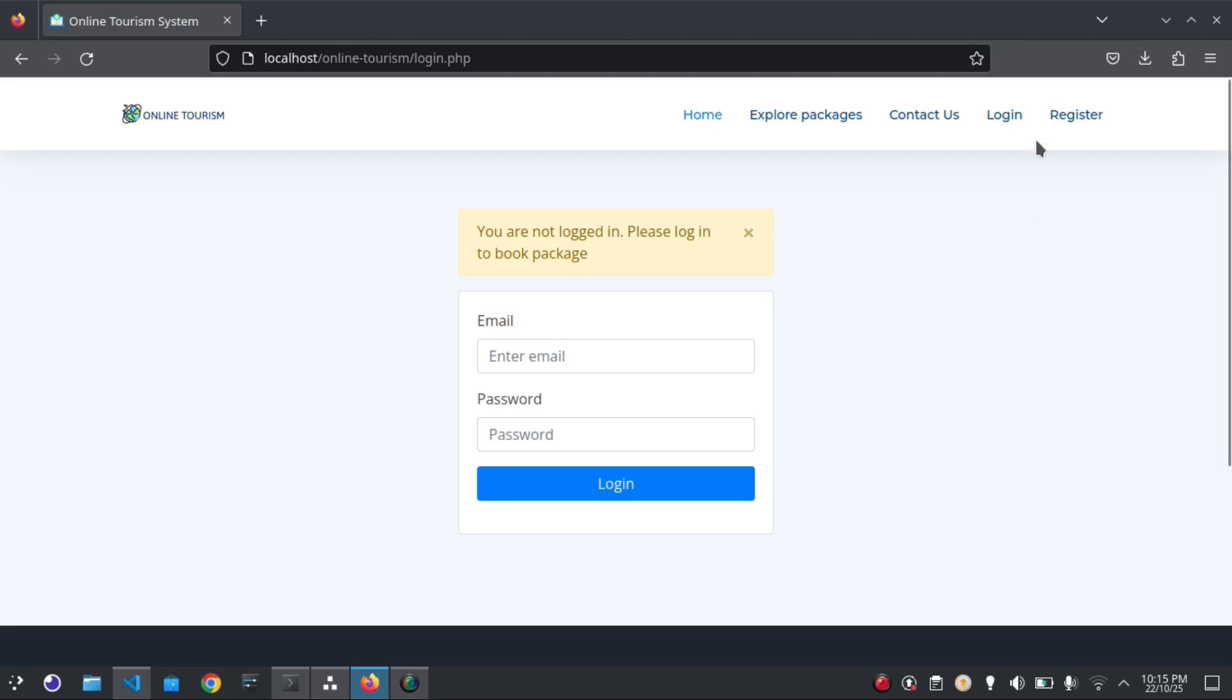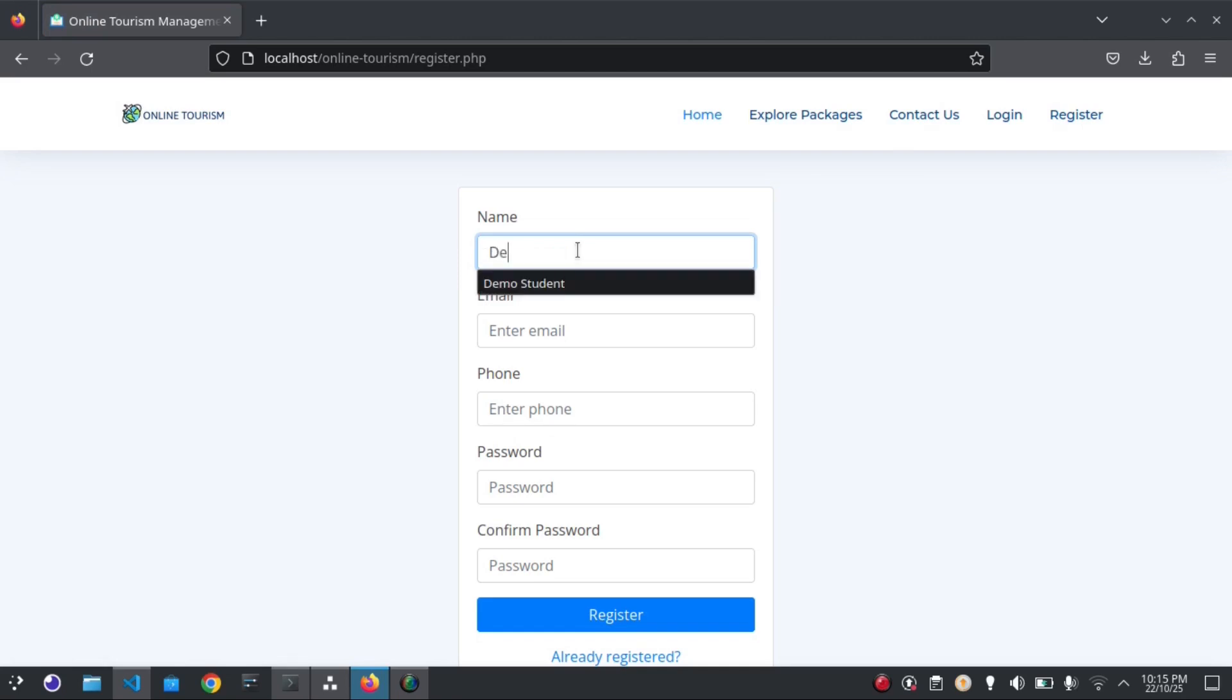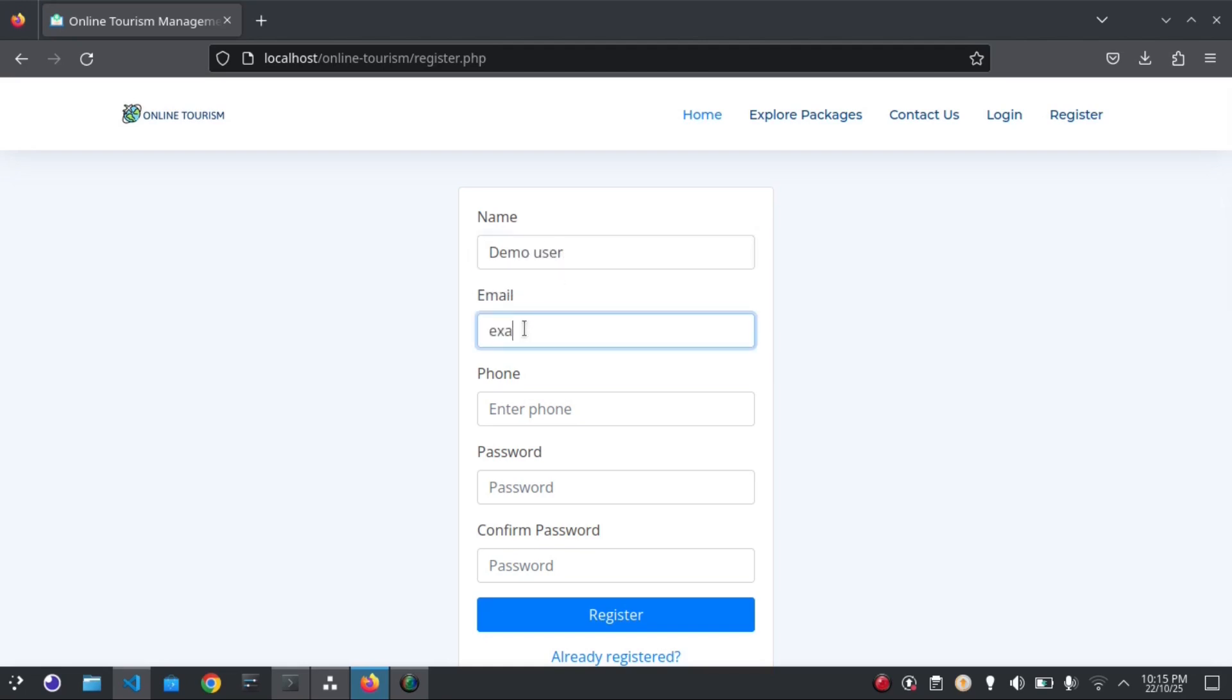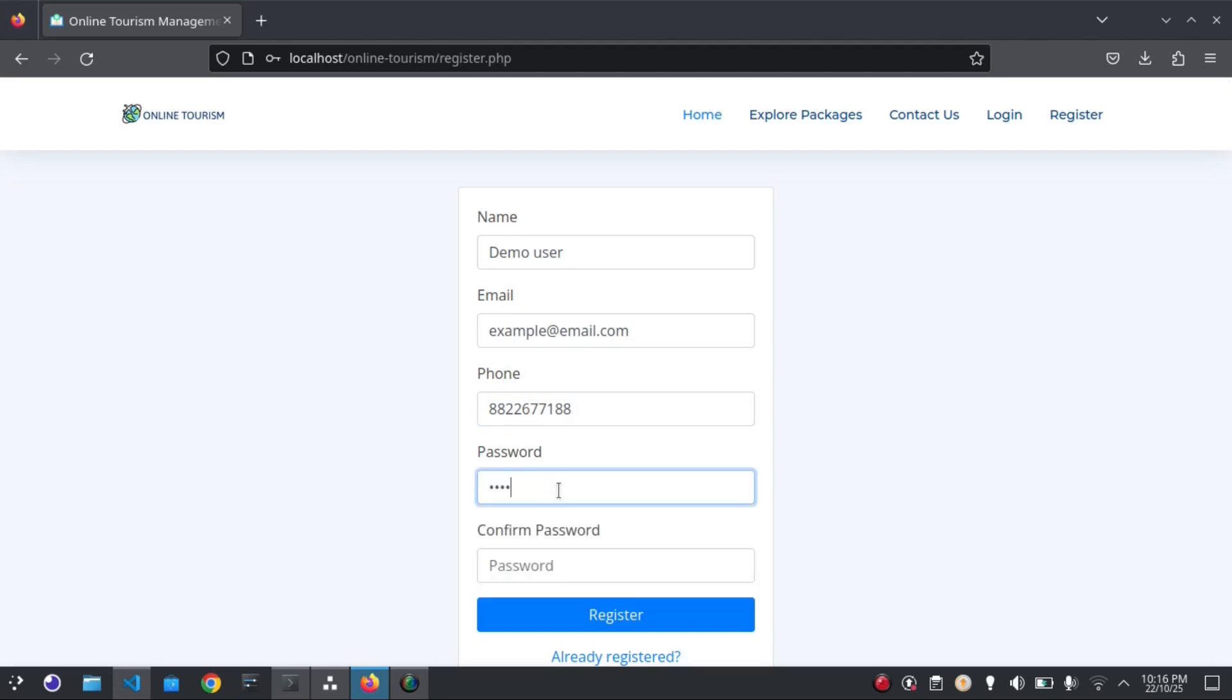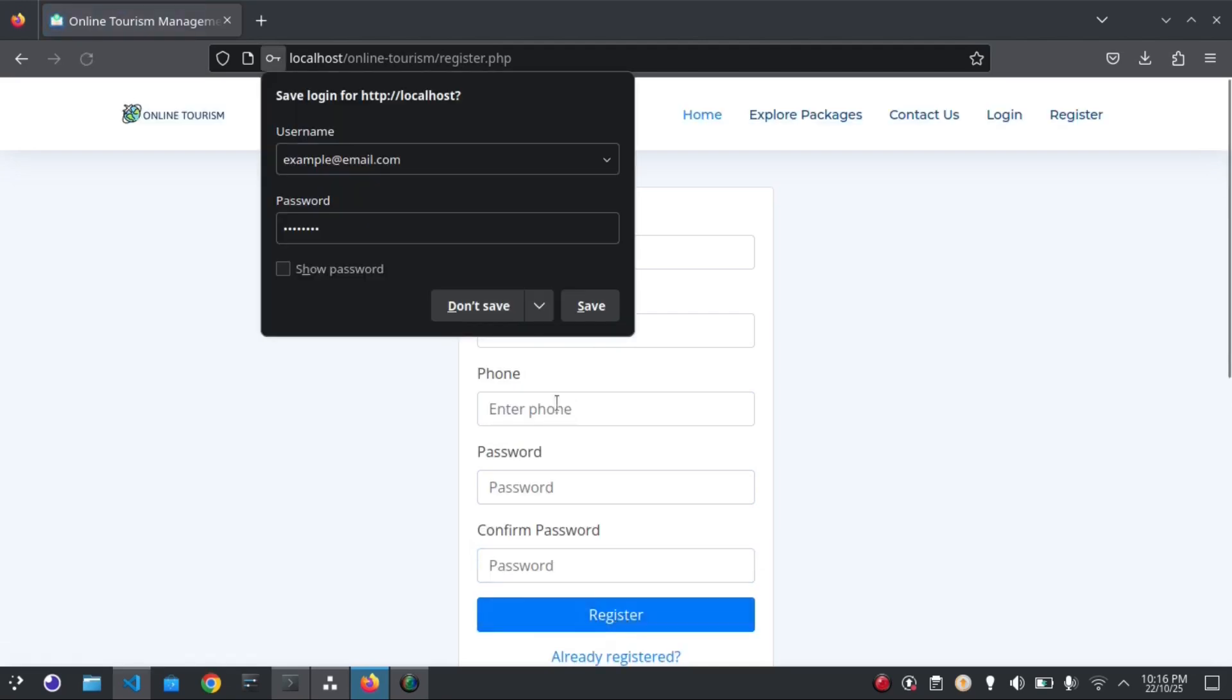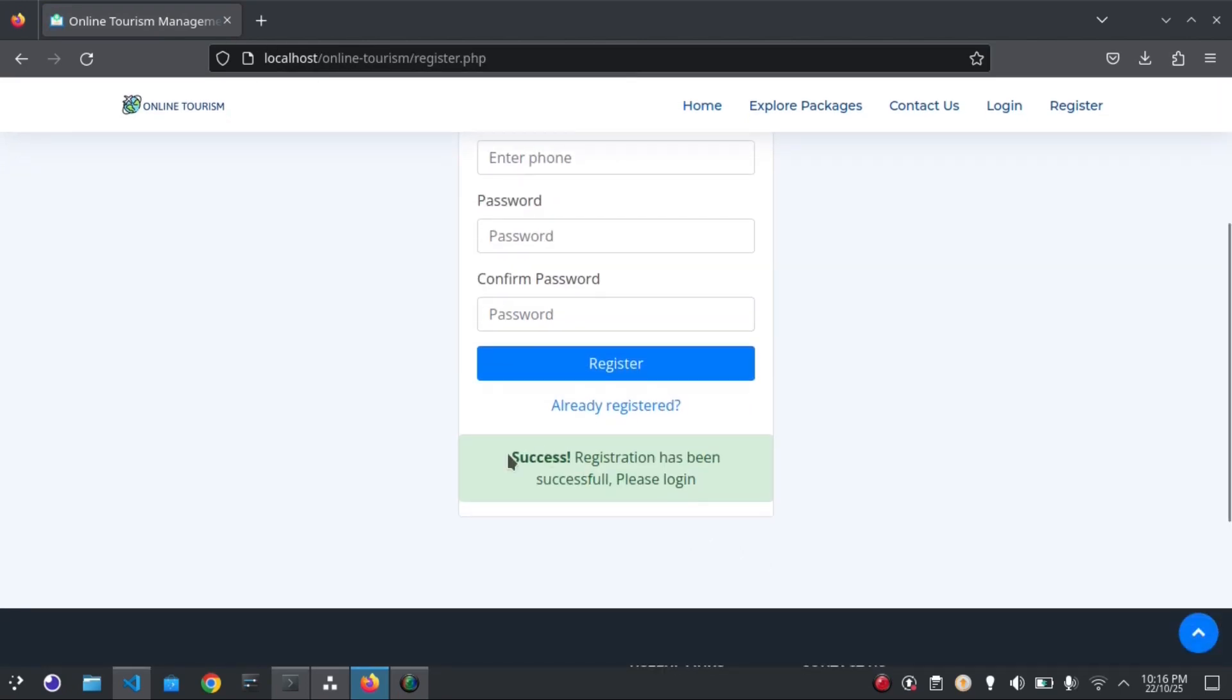Let's fill out this registration form. Registration has been successful. Now I can login.